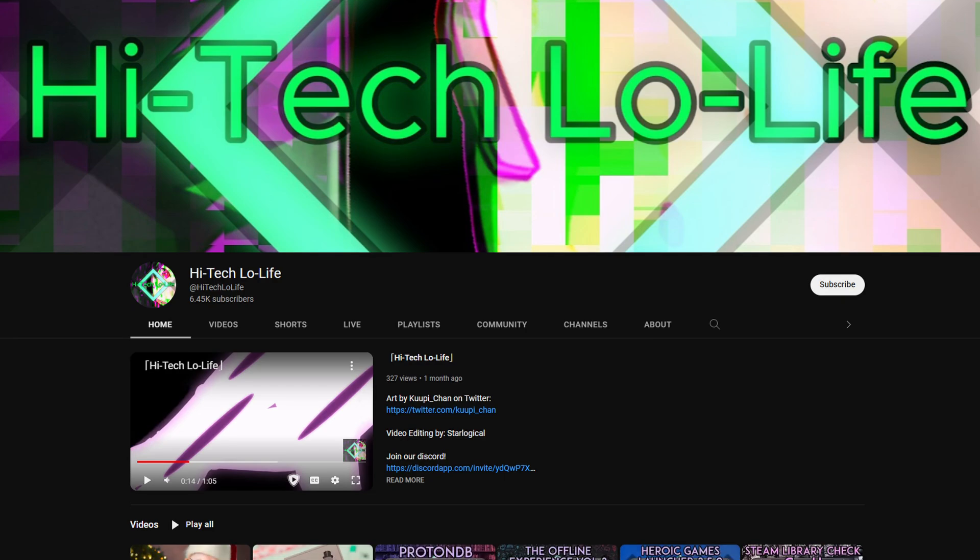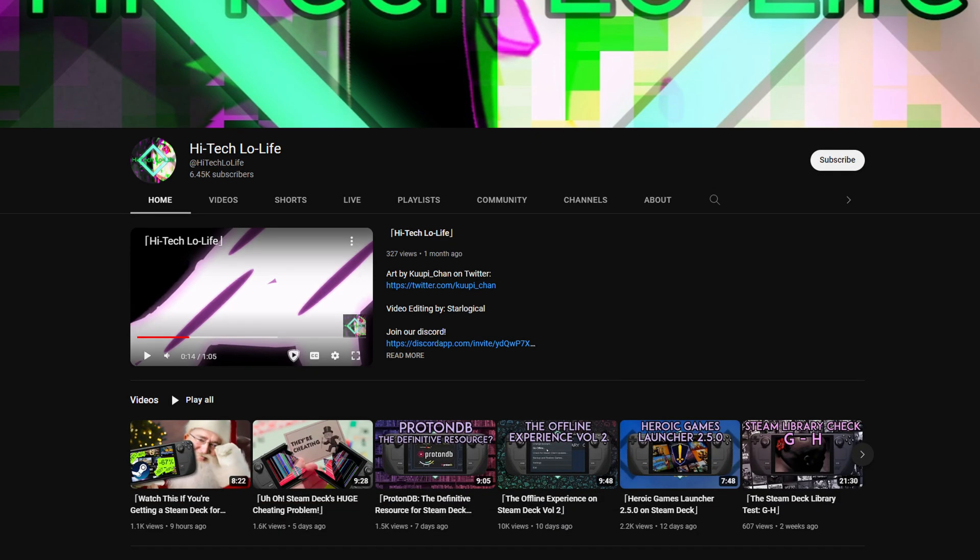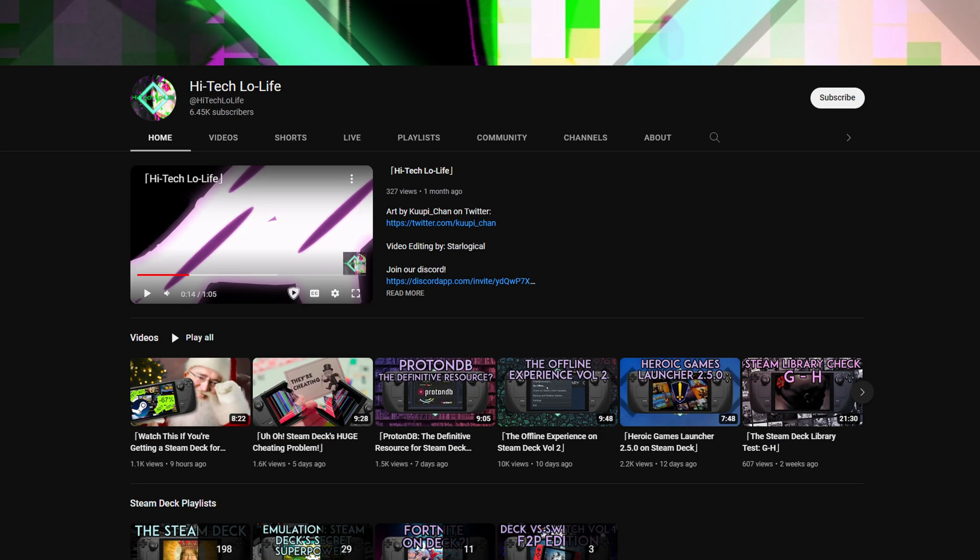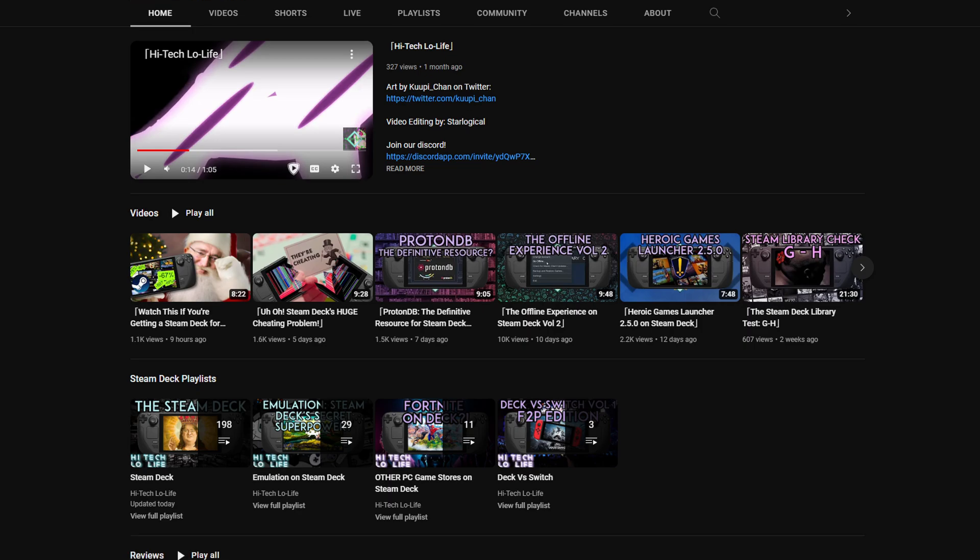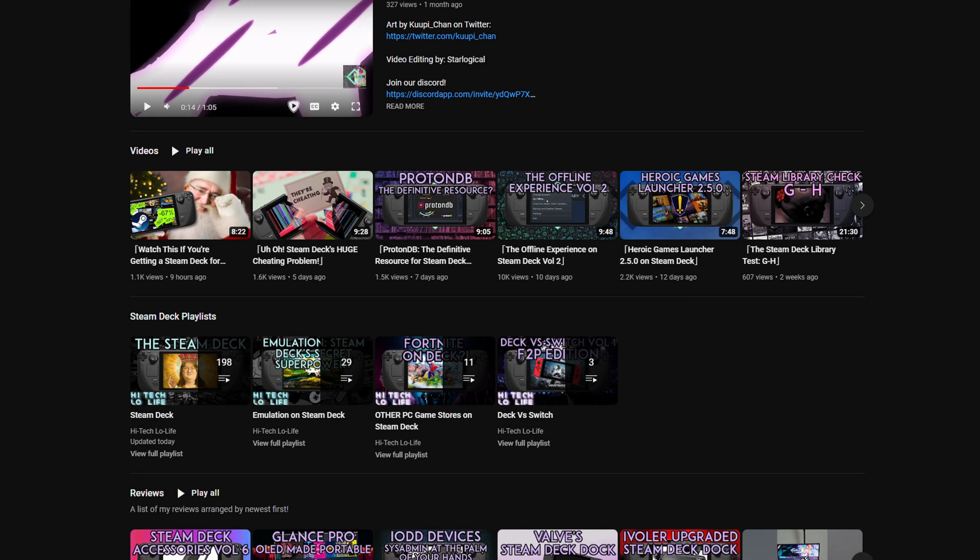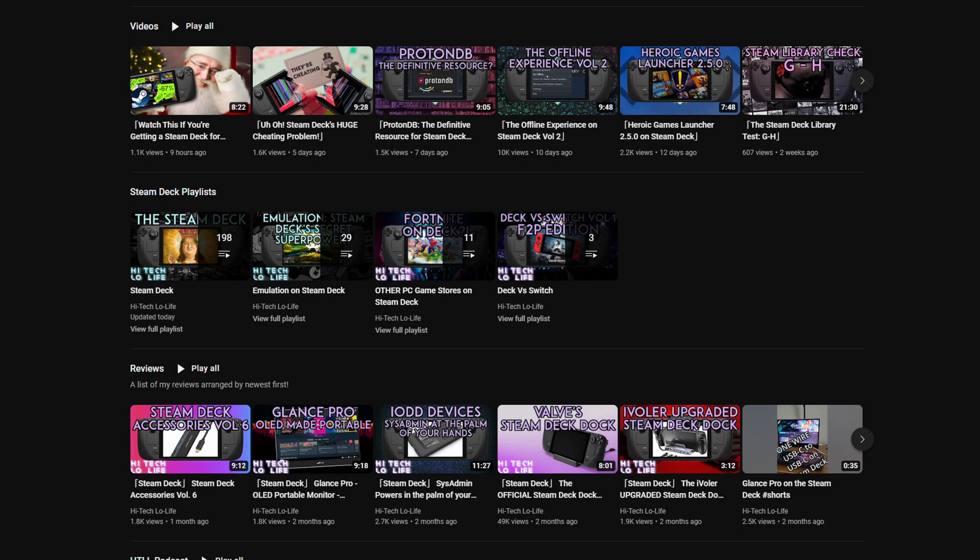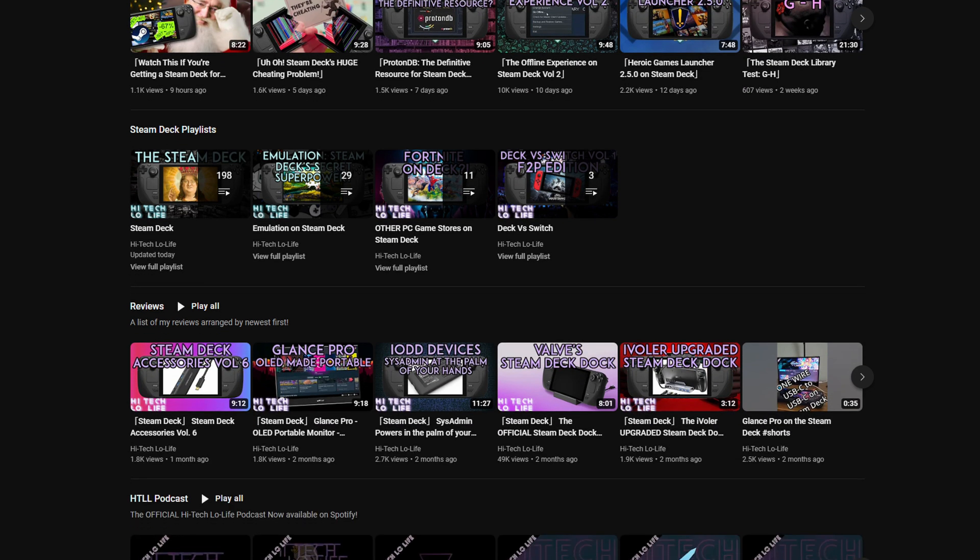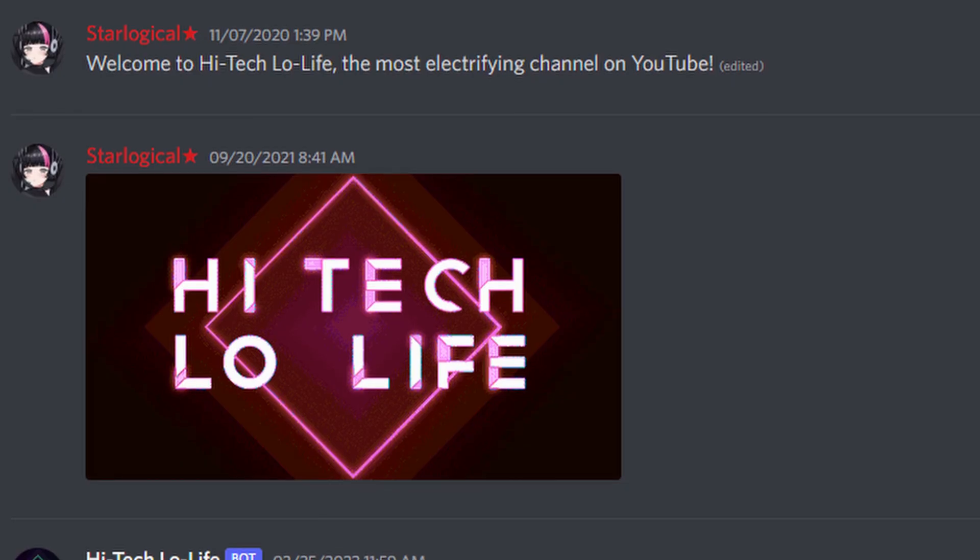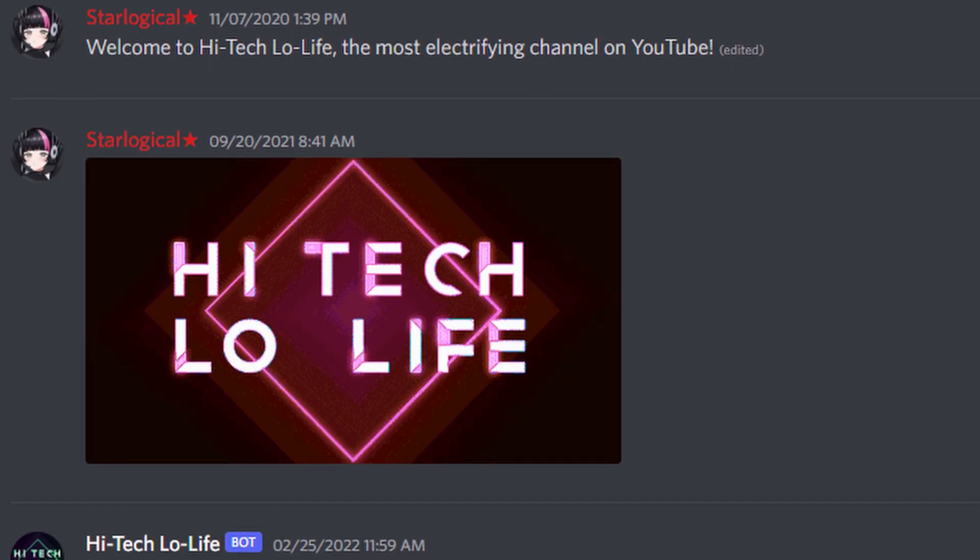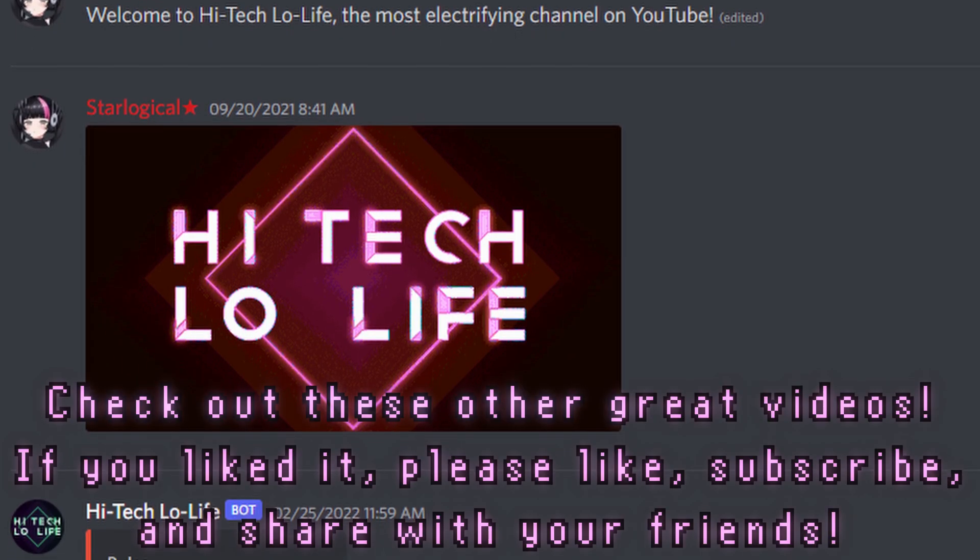If you like high-tech lowlife, you should check out the rest of my channel. And if you like the rest of my channel, you should like, subscribe, and spread the good gospel of high-tech lowlife. Furthermore, we have a community Discord server. There's a link in the description down below. So check us out.